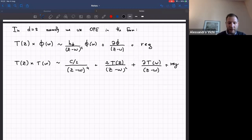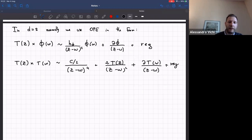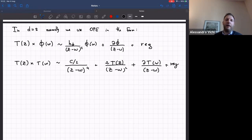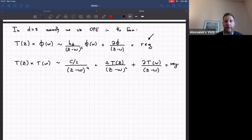This is very similar to the OPE we have been writing, except these terms are fixed by Ward identities or by the two-point function in the case of the central charge. The regular terms are often neglected in 2D, but in fact these regular terms contain the specifics of a given conformal field theory. In higher dimensions, we will be interested in all these terms and will not neglect them, because they contain the details and differentiate different theories.